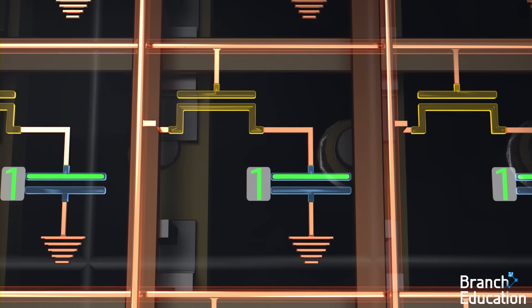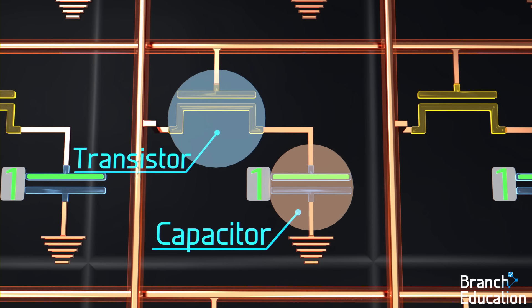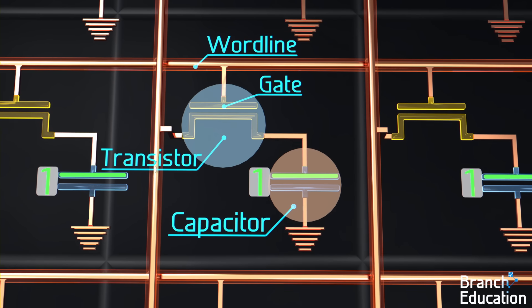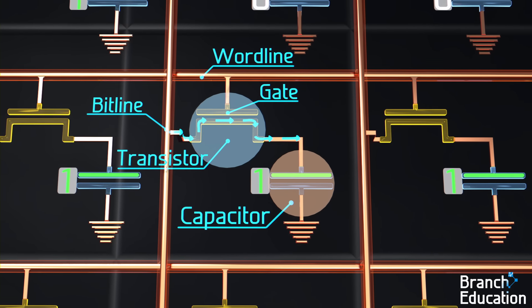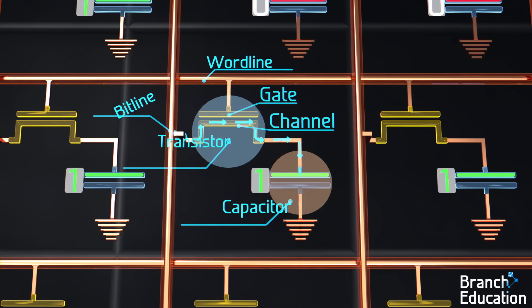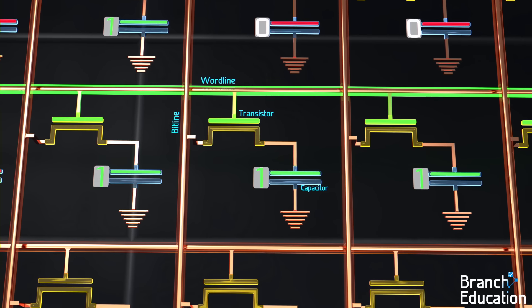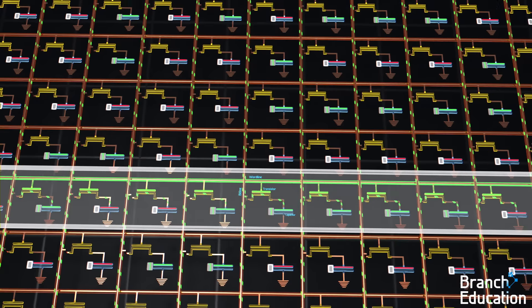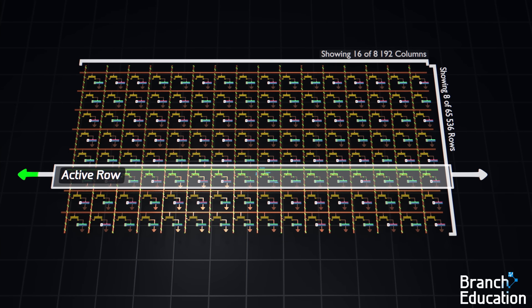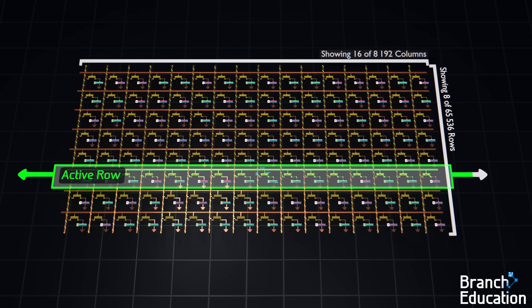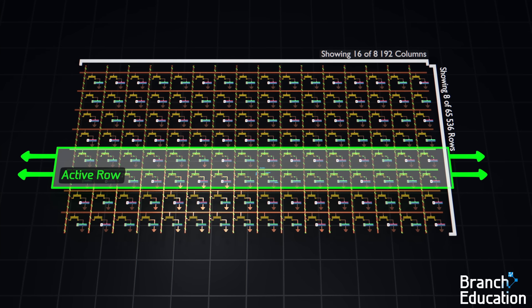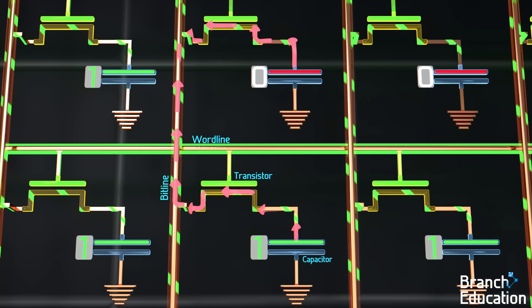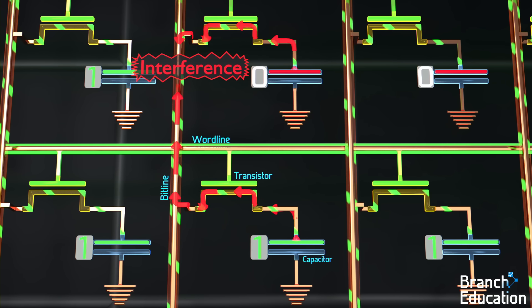Let's simplify the visual and use symbols for the capacitors and the transistors. The wordlines connect to each transistor's control gate in rows, and then all the bitlines in columns connect to the channel opposite each capacitor. As a result, when a wordline is active, all the capacitors in only that row are connected to their corresponding bitlines, thereby activating all the memory cells in that row. At any given time, only one wordline is active, because if more than one wordline were active, multiple capacitors in a column would be connected to the bitline and their data storage functionalities would interfere with one another.